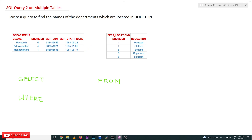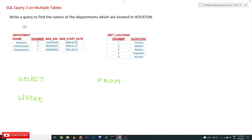Hi, welcome to Learning Monkey. I am Vikram. In this class we will try to understand SQL query 2 on multiple tables. In our previous class we covered our first SQL query on multiple tables using the company database. This class we will also use the company database.